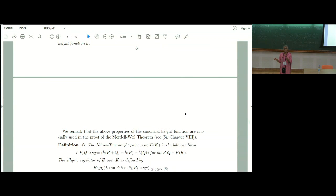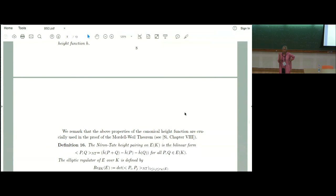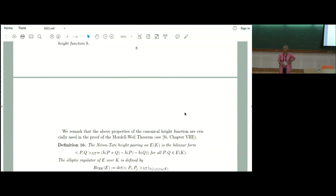The Tate-Shafarevich group can be defined as the kernel of the map H¹(Gal(K̄/K), E(K̄)) → ∏_v H¹(Gal(K̄_v/K_v), E(K̄_v)). Let me explain each term. For any abelian group M that is a G-module — meaning G acts on M compatibly with its group structure, equivalently M is a ZG-module — you can define cohomology groups H^i(G, M) for i ≥ 0.